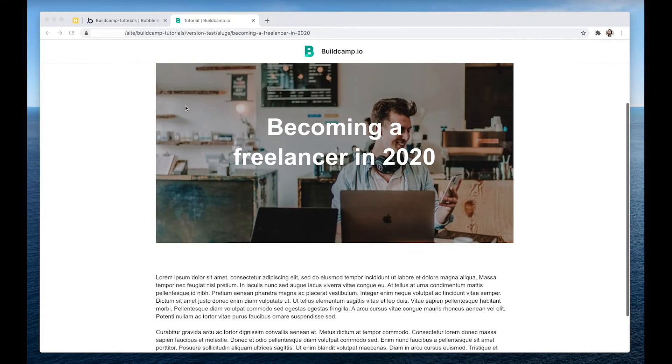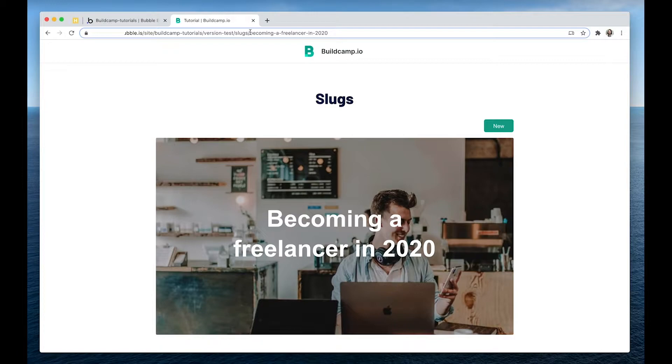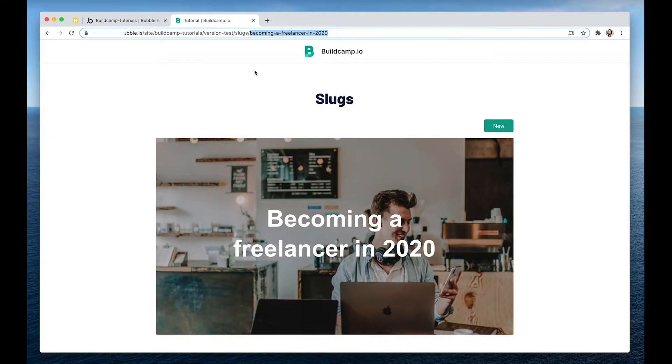Let me demonstrate. So here I have a blog post and this is the slug here, which is the title. The page title is Slugs, but this content has a title and is called Becoming a Freelancer in 2020.